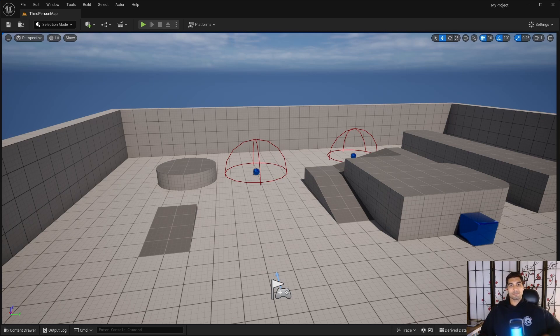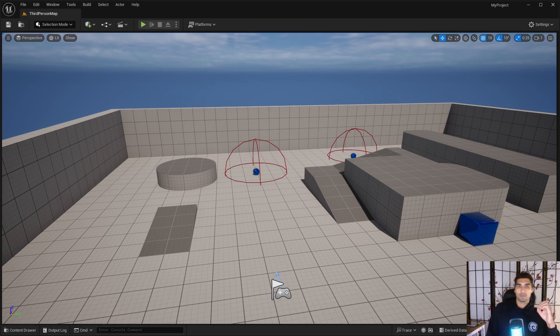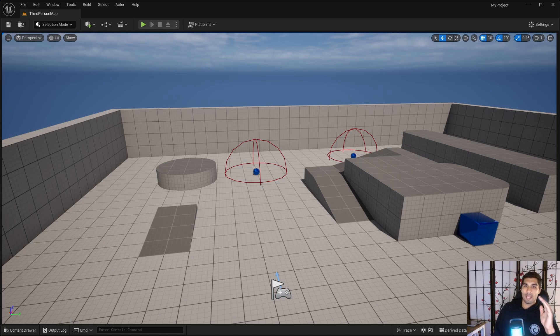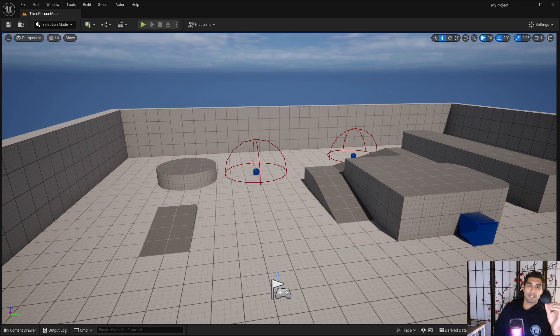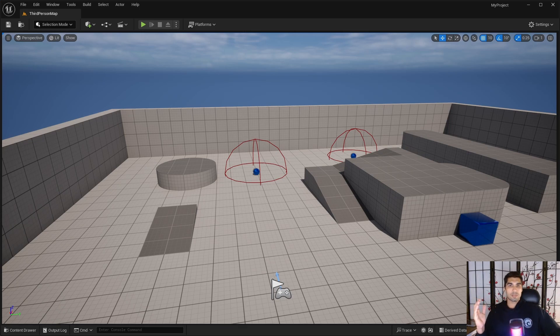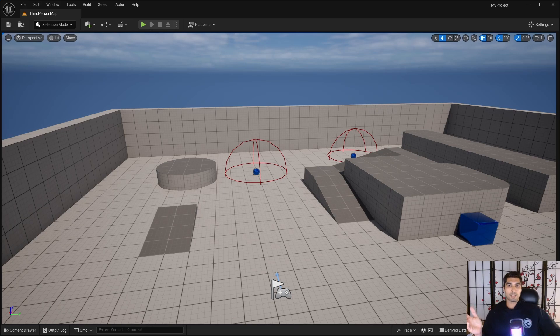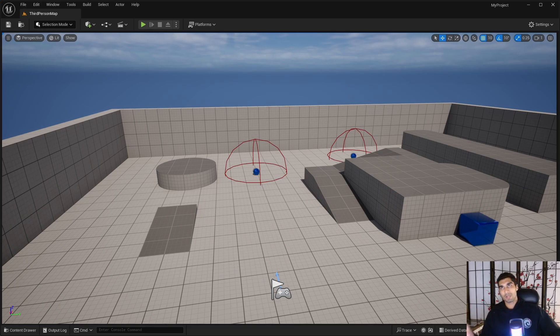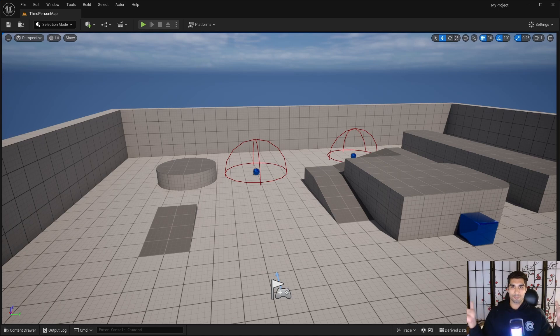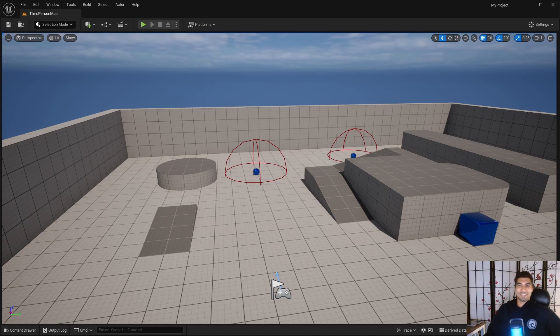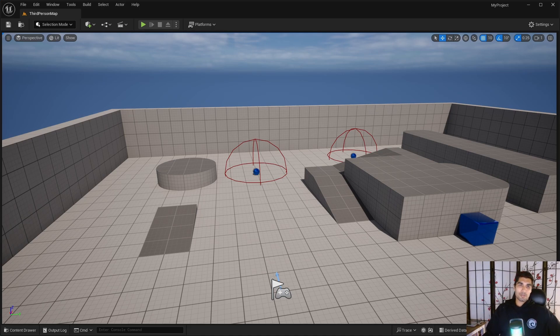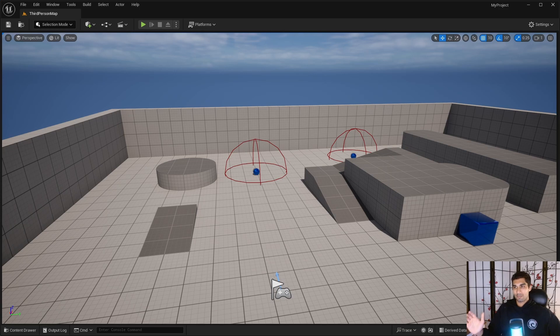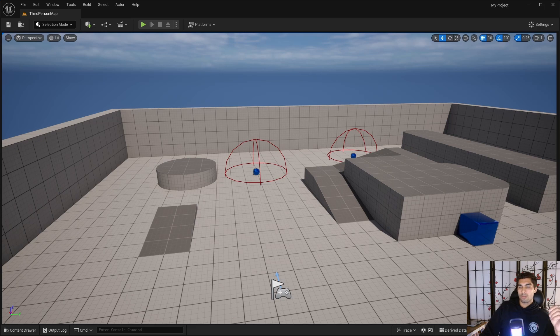During this packaging, Unreal Engine optimizes assets such as the textures, meshes, and all the audio stuff and the other content, and it compresses them to reduce the overall size of the packaged product. Yeah, so it does that to ensure that the performance is better and that it doesn't take a million years to load.